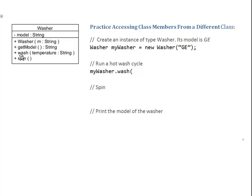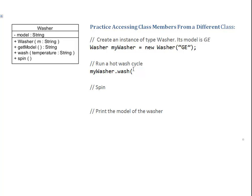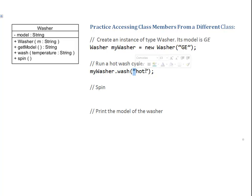And it is specified right here. The washer says, well, I can wash if and only if you give me the temperature. And by the way, the temperature has to be provided as a string. So I'm going to provide a string and my string says "hot", because the request was to have a hot wash cycle. Notice I'm using the double quotes because this has to be a string.